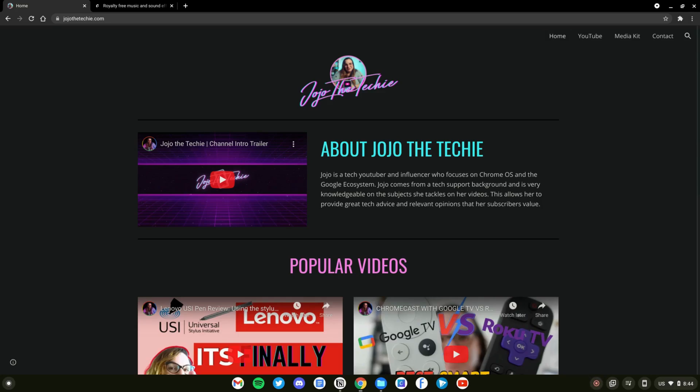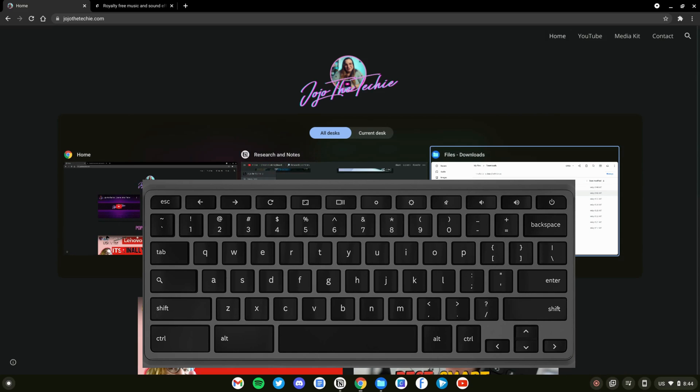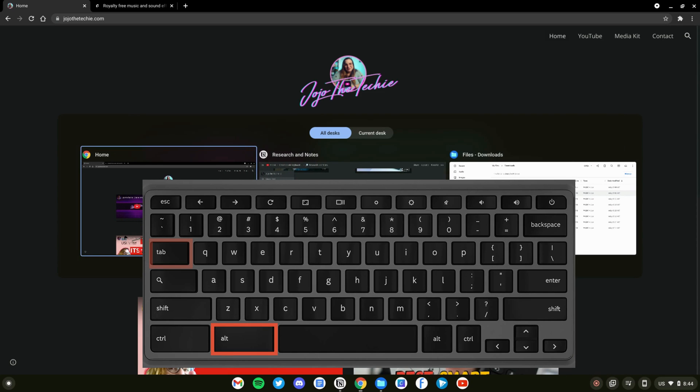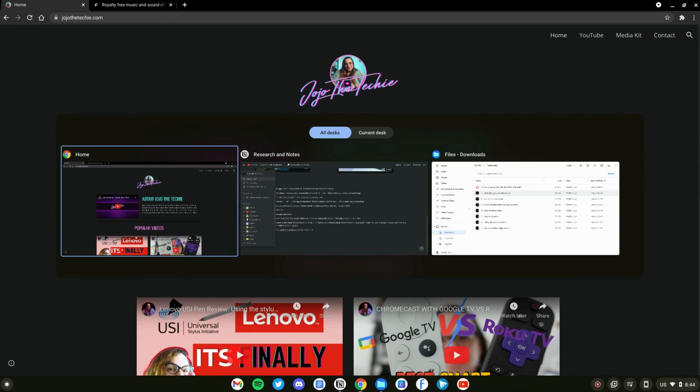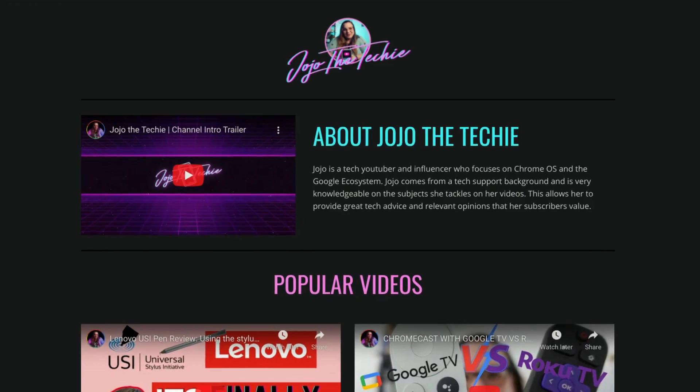Similarly, you can also cycle through open windows by pressing Alt plus Tab. This one is the holy grail of multitasking on pretty much any operating system.